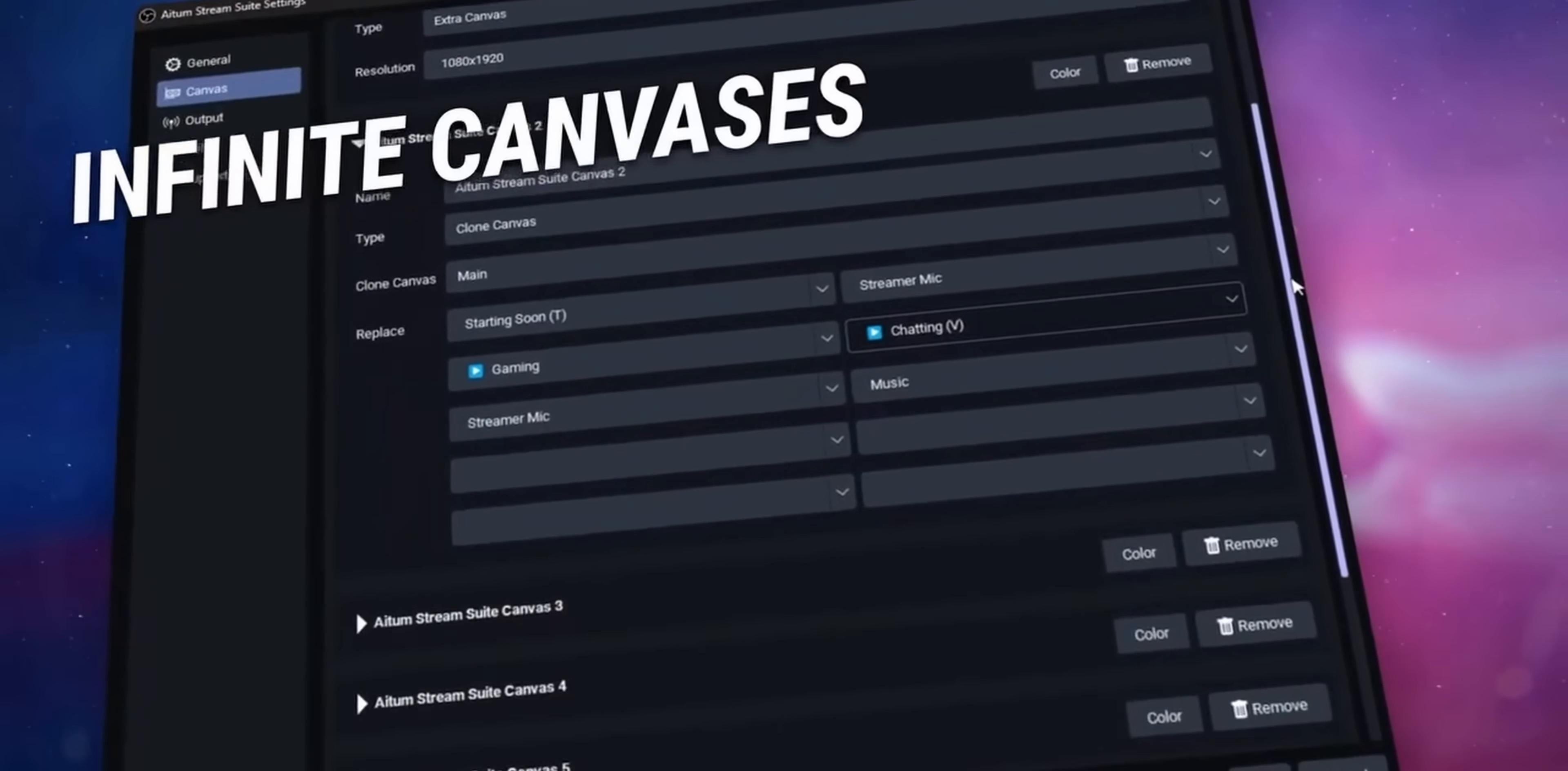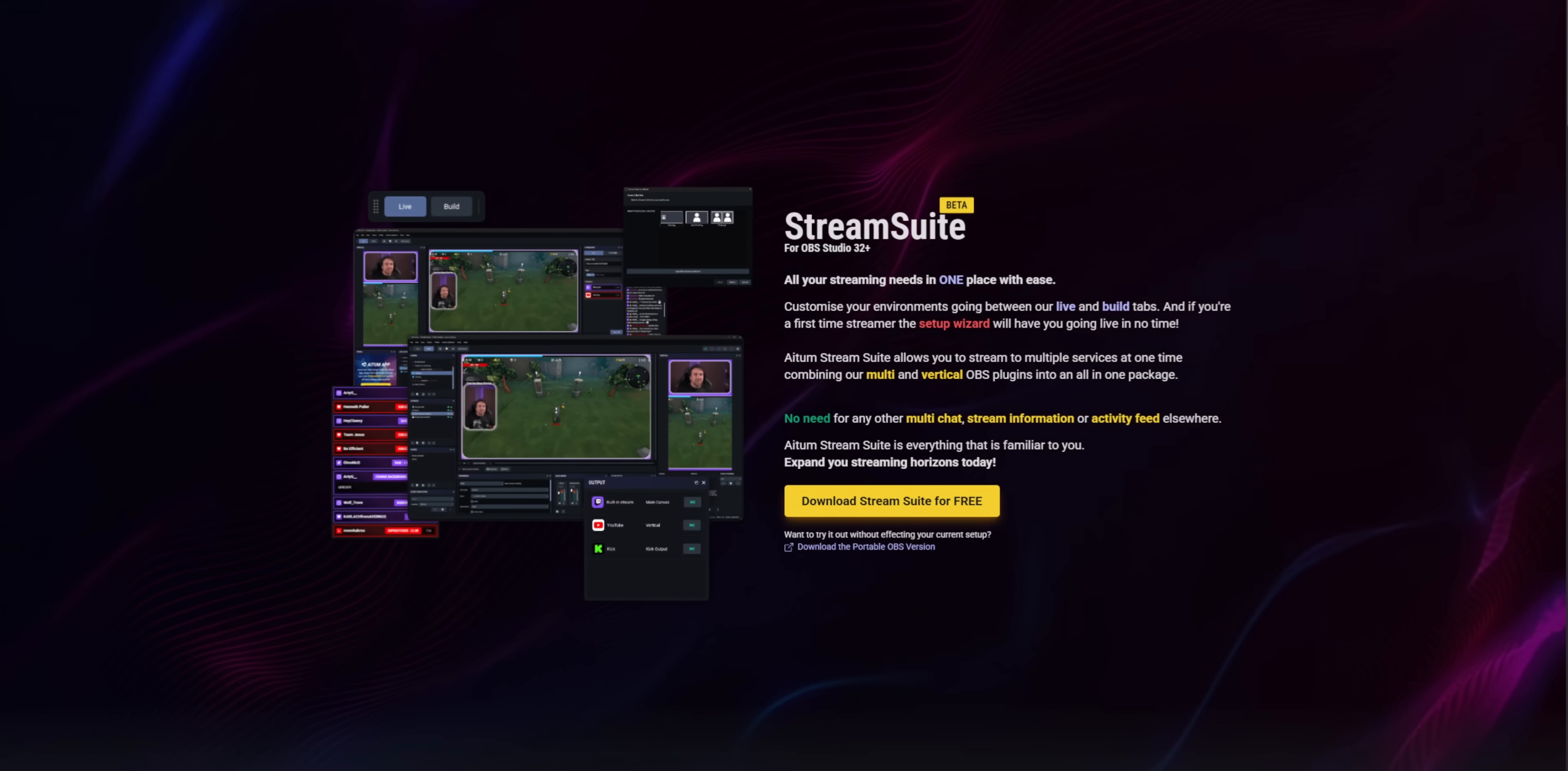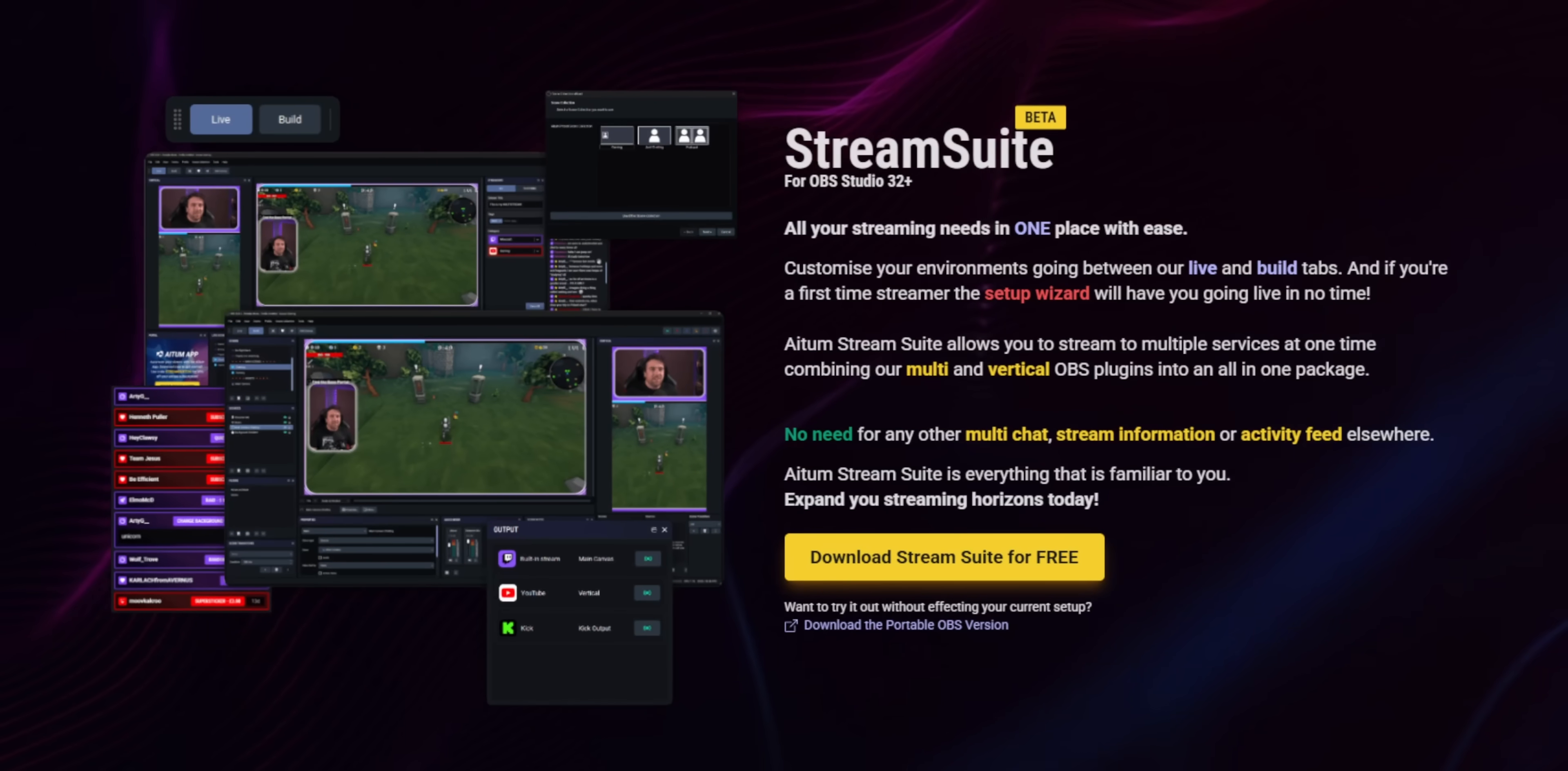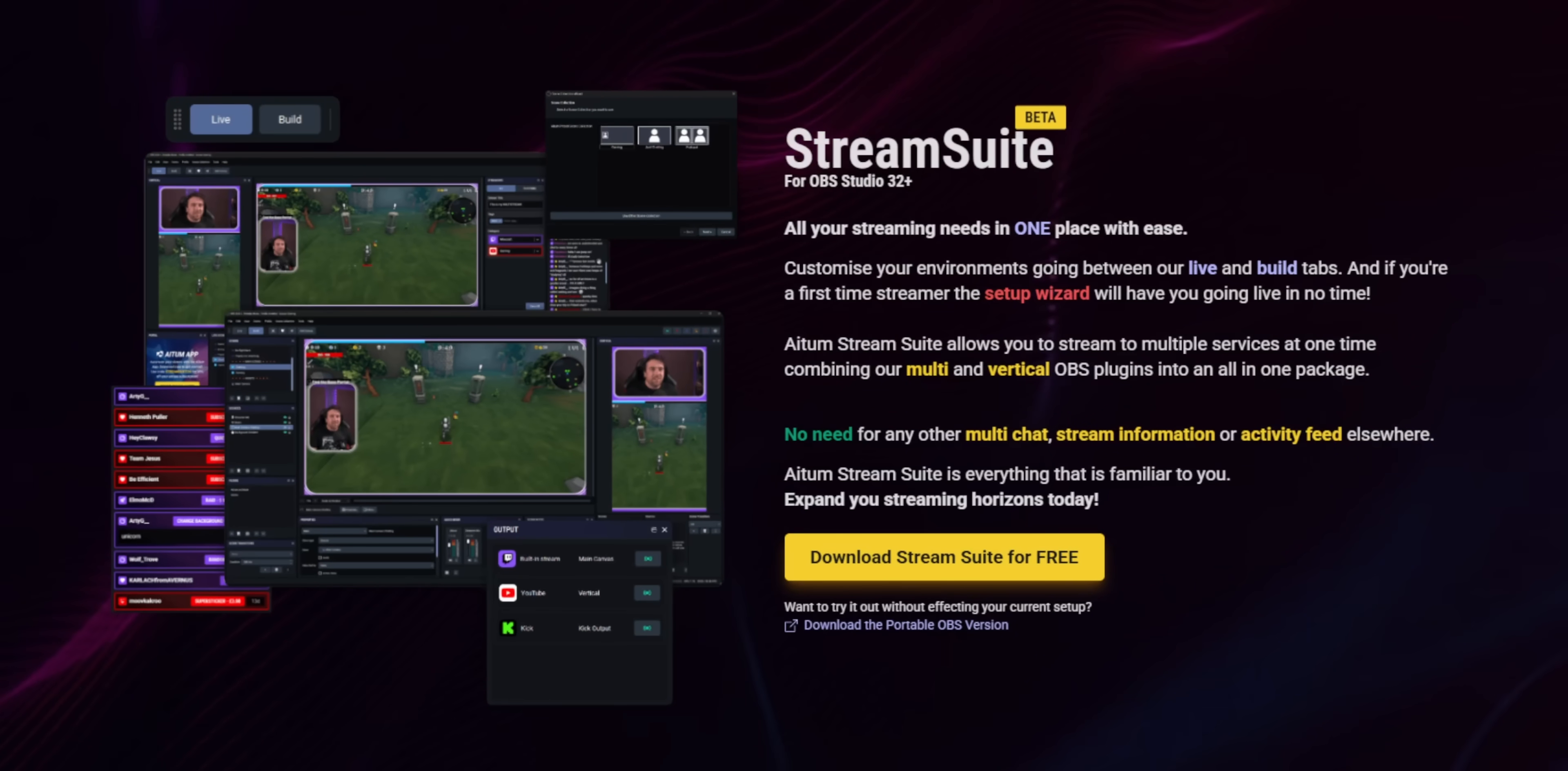The plugin is called ATEM Stream Suite and I do not like it.